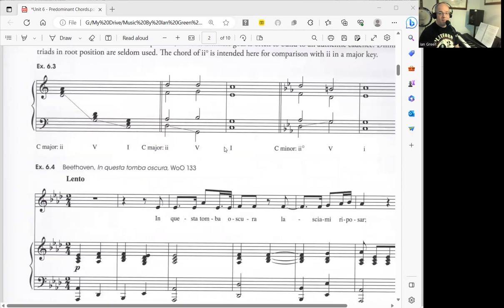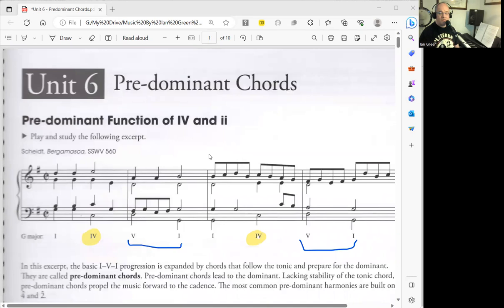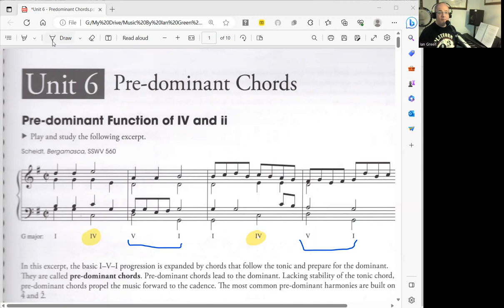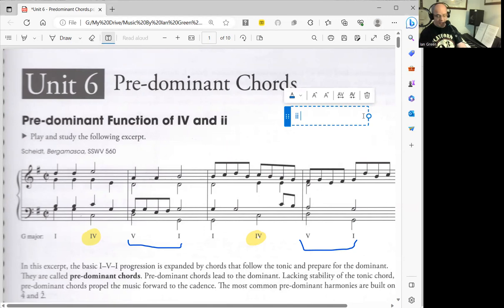There are various ways that we can approach these chords, but basically when we're doing our analysis and working on outlining how pieces work, these are very common progressions. The 2-5-1 progression is very common, especially in jazz music. We also have 4-5-1 as well.